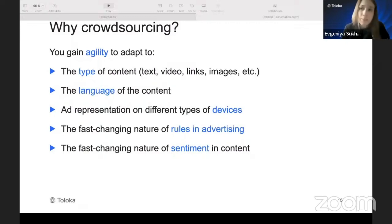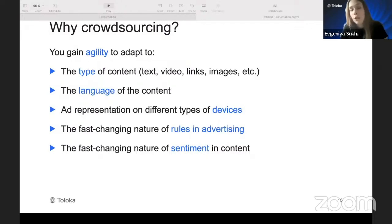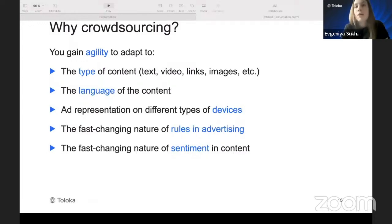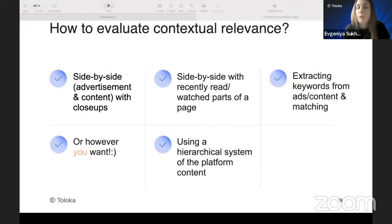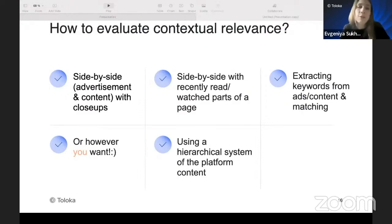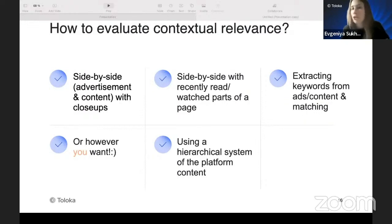On sentiment, crowd workers are essentially the users who see these advertisements on a website, so they are better than any algorithm at detecting what will feel negative to them. Regarding the fast-changing nature of rules: having personally created crowdsourcing projects for advertisement moderation, when a new law comes out, the fastest way to update the project is to add one row to the instruction and notify your crowdsourcers. Contextual relevance can be evaluated using side-by-side measurement — showing the crowd paired content and advertisement — or by using a hierarchical platform structure, or extracting keywords as ML algorithms do.